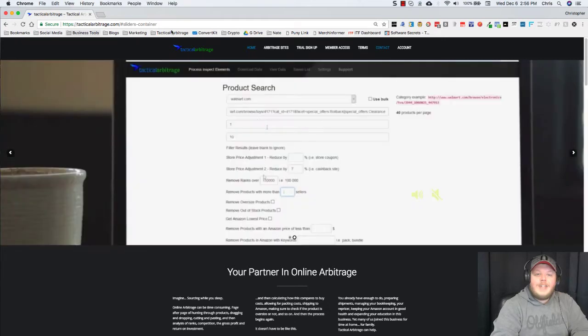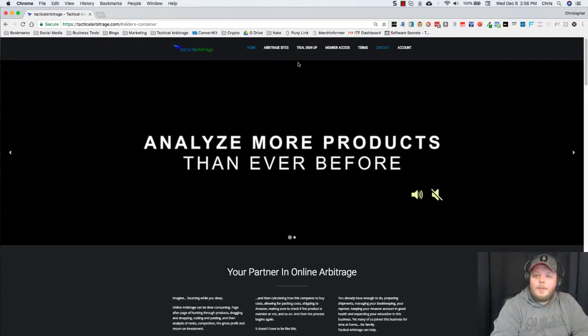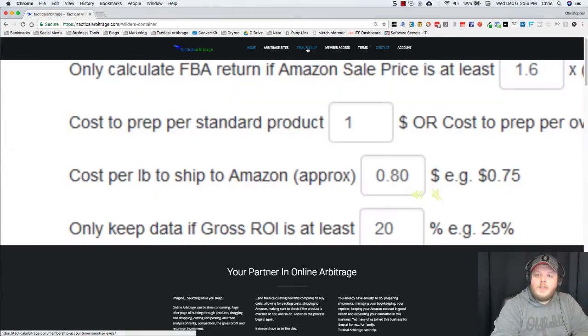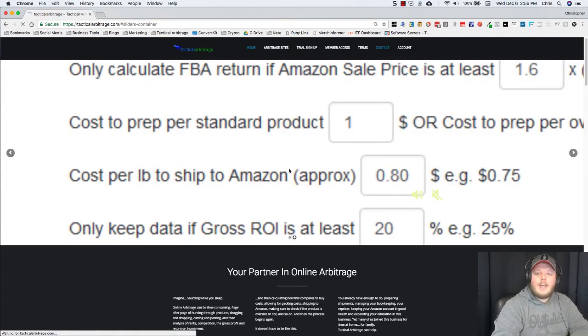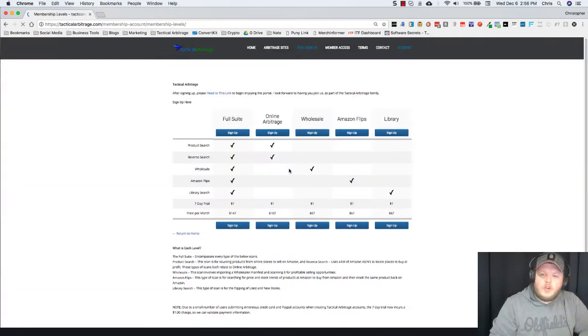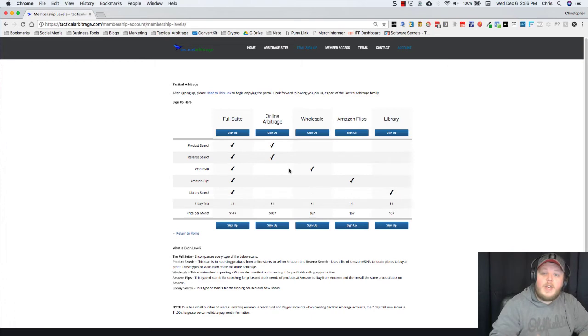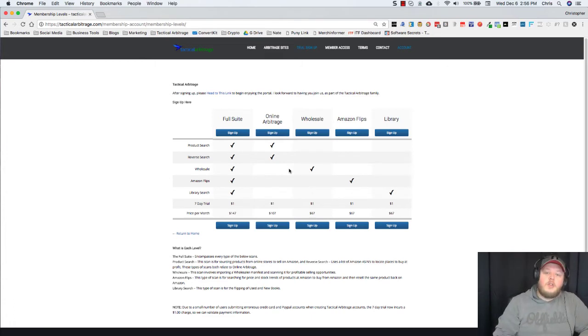If you go to TacticalArbitrage.com and you click on this Trial Sign Up, you're going to be taken to a screen that's going to show you the different suites of Tactical Arbitrage that you can sign up for.